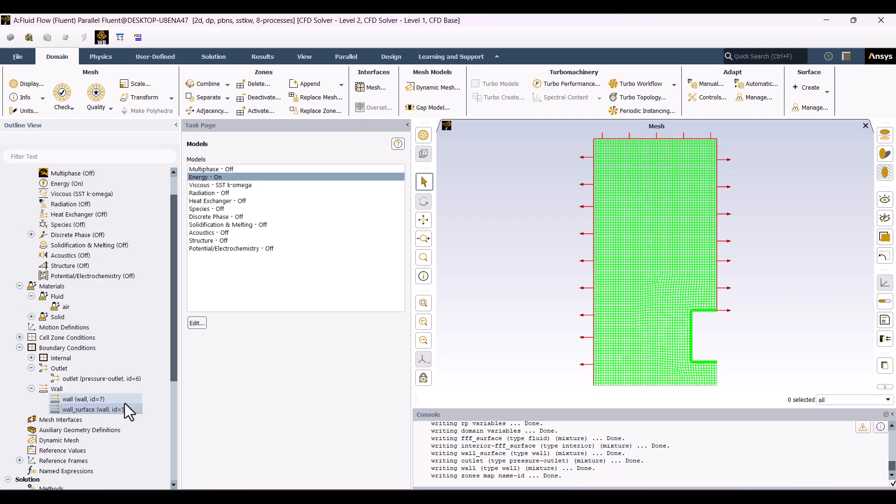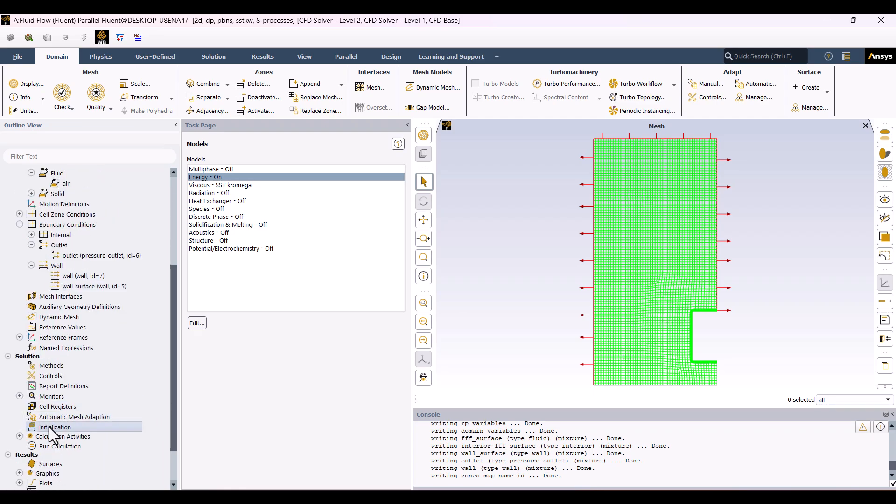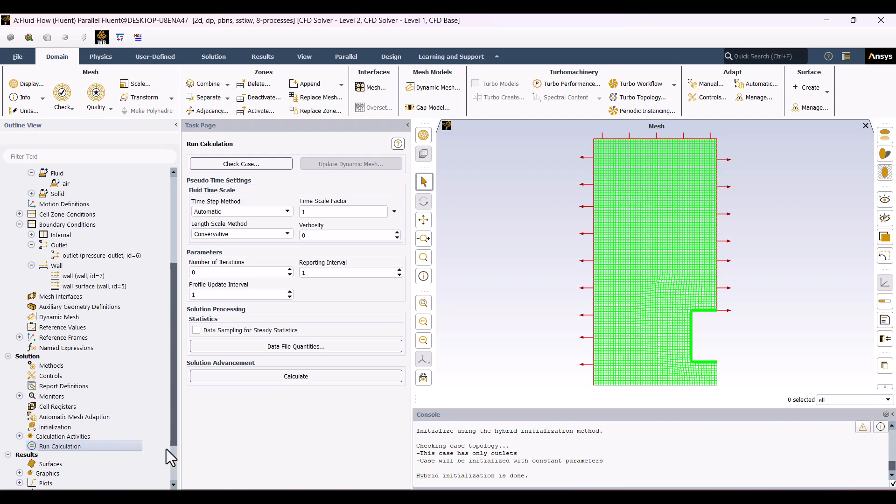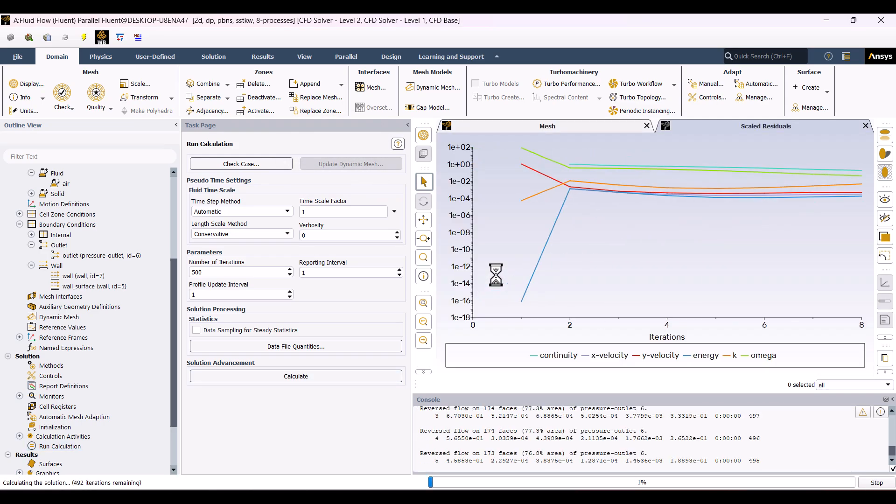Let's move on to the Initialization step. I'll keep the default settings and click Initialize. Next, I'll go to Run Calculation, set the number of iterations to 500, and click Calculate. Now we wait for the solution to be completed.